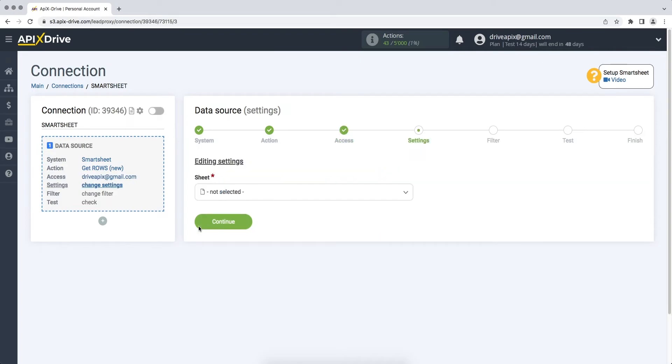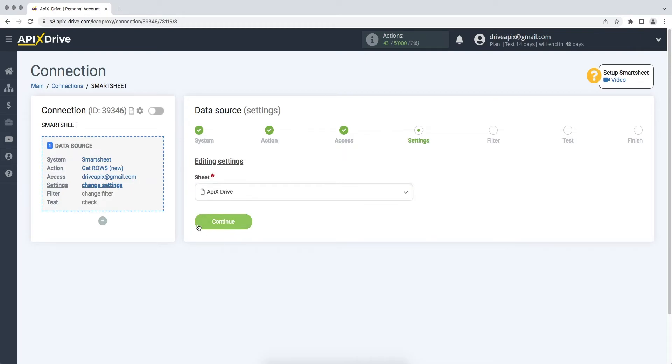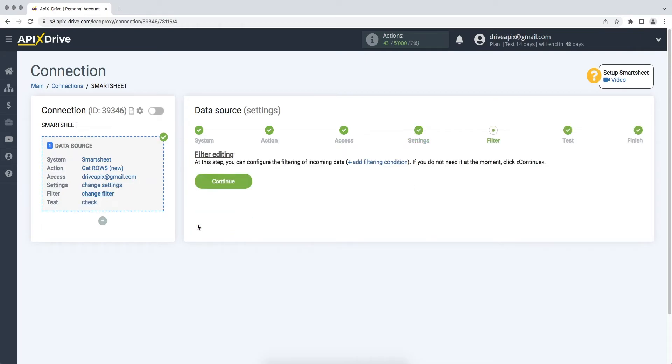At this point, select the sheet from Smartsheet where the data you need is located. At this stage, you can set up a data filter. In this case there is no need for this, so we also click continue.